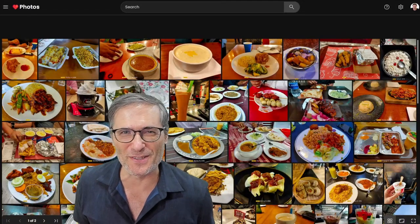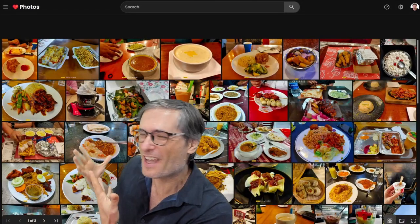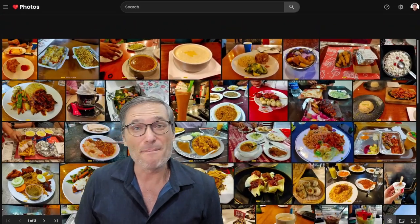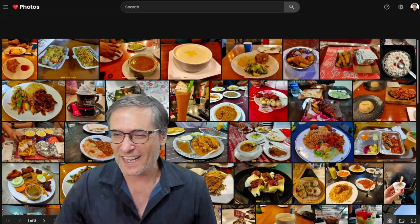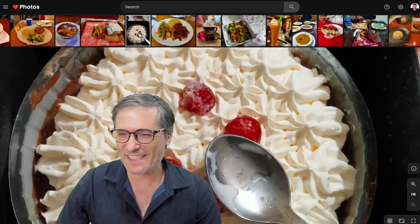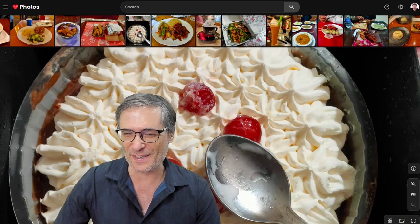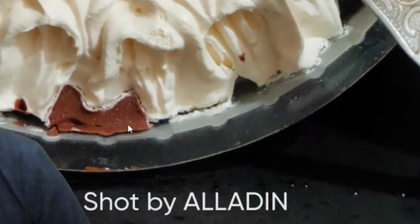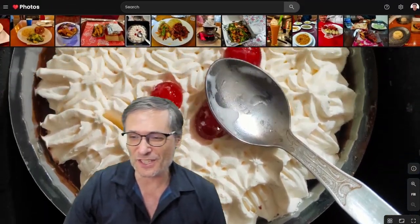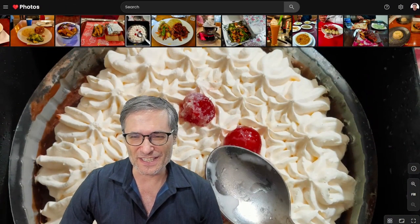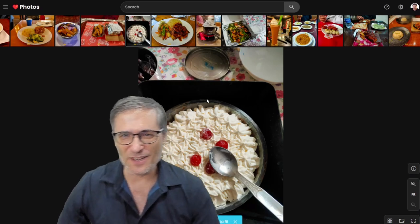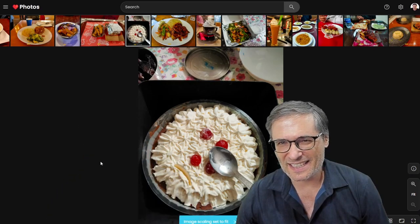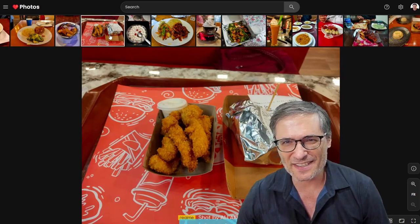We have our first heartbeat photo super fan. What you see behind me are hundreds of photos that were uploaded by a user who loves food. Let's have a look at some of his favorite foods using heartbeat photos. The shots are by Aladdin — these are original shots of these dishes. Let me zoom out so you can see the whole thing, and we can also look at some of his other dishes.